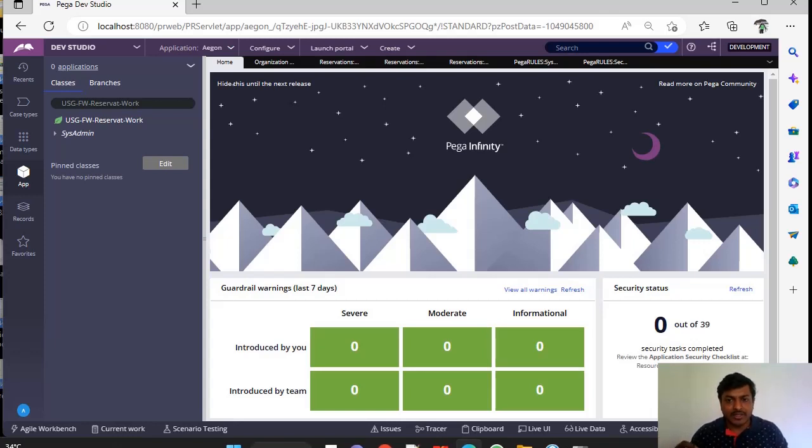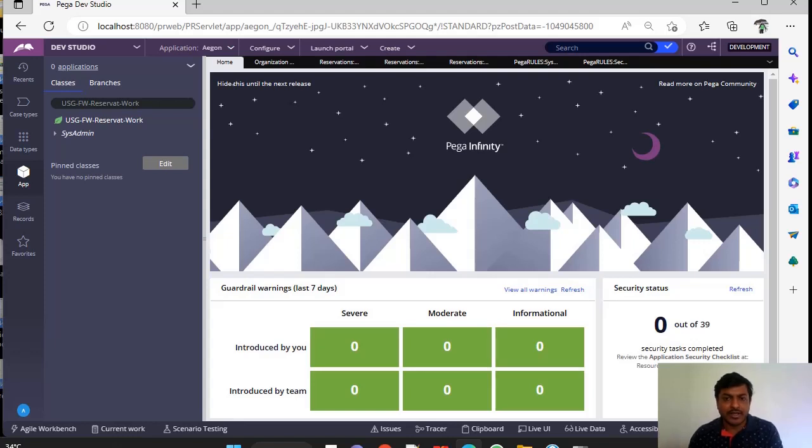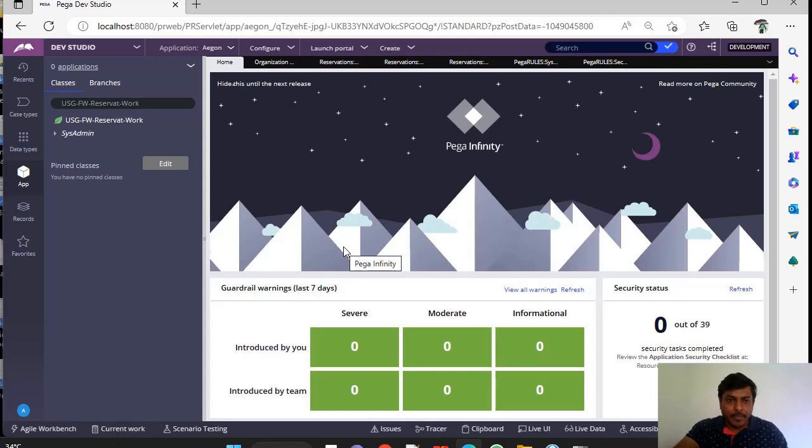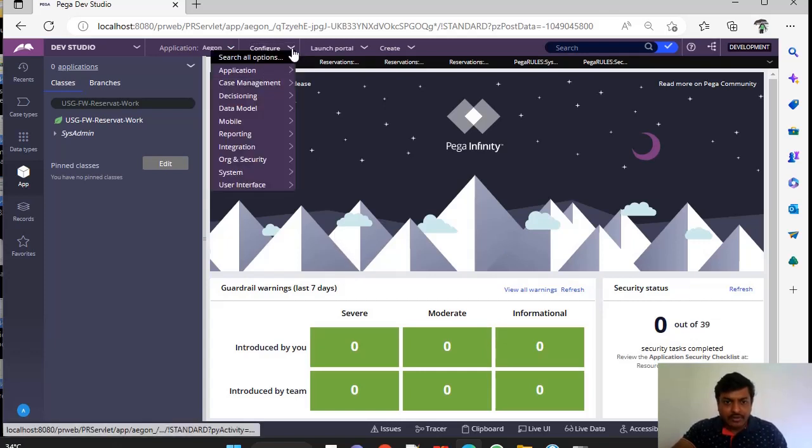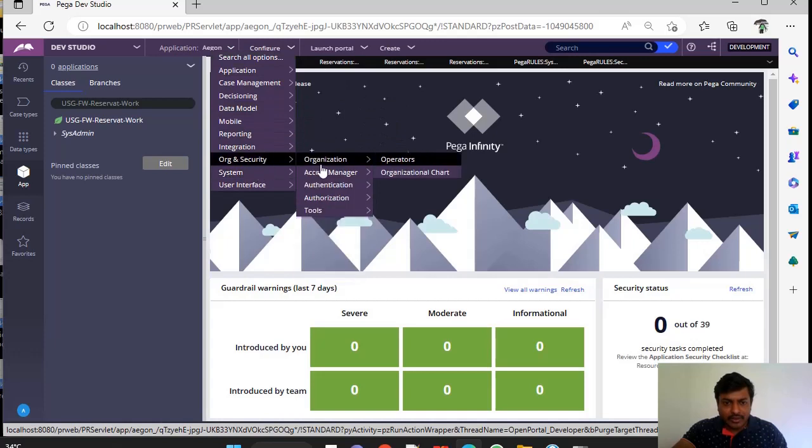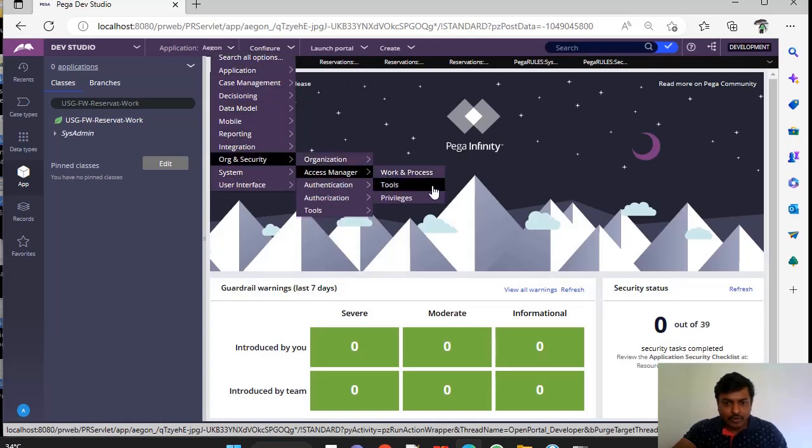So you can't be sitting and seeing each and every access group and check all the privileges. So for that, to ease our way of doing, PEGA has given a feature under Organization Security, Access Manager, Tools. This is the path where you have to click.